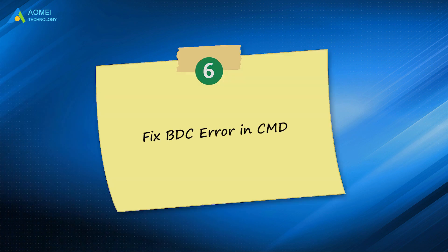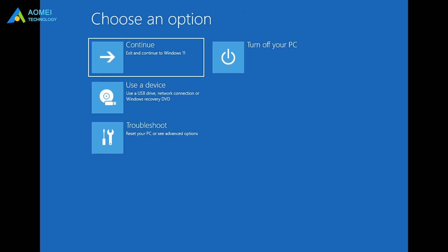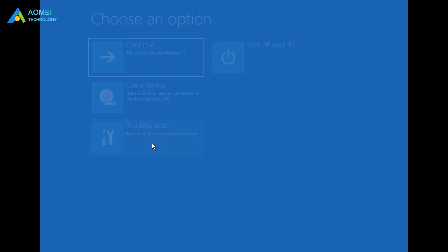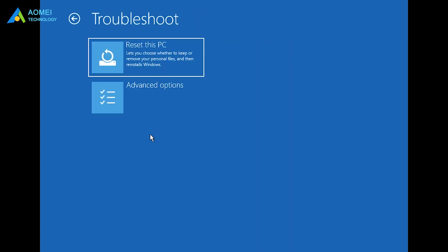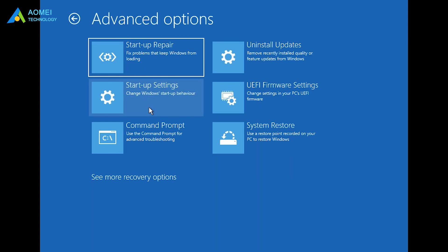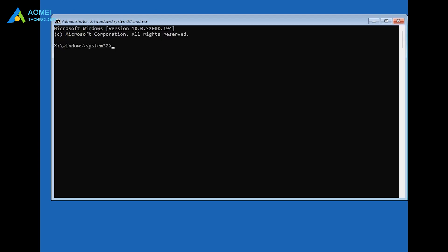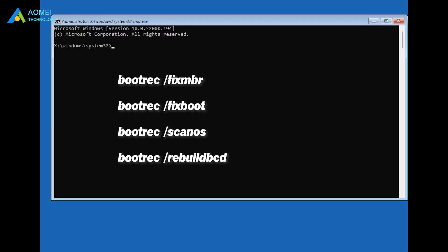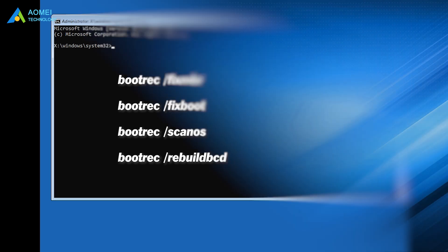Way 6: Fix BCD error in CMD. Boot your computer from a Windows bootable drive or installation CD. Follow the path Troubleshoot, Advanced, Command Prompt. After entering Command Prompt, type the following command and hit Enter after each of them.